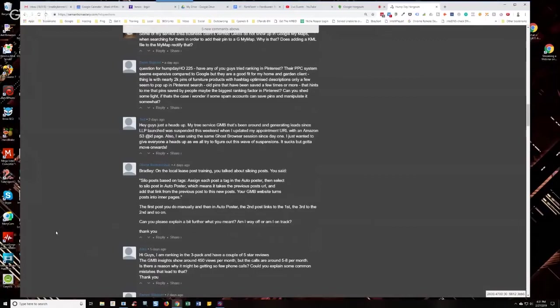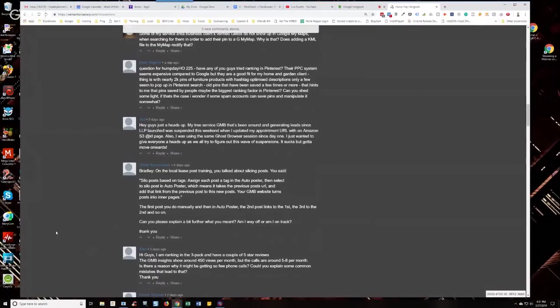Because in some niches, you might only need two or three posts a week. In others, you might need two or three posts a day. And in others, you might need just a whole lot more. It's just constant because there's people constantly looking for it. So there's a whole lot of things involved. I would say from 450 views, you're just about right on the calls.